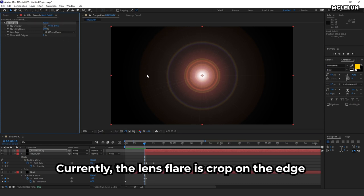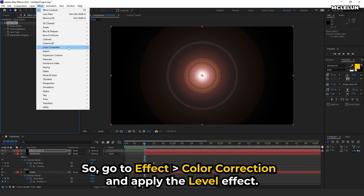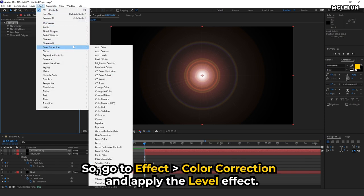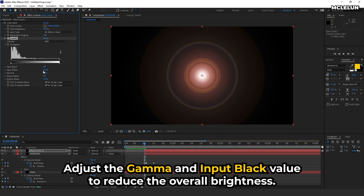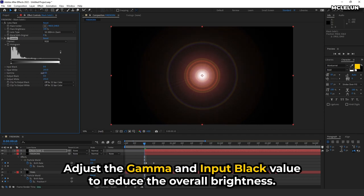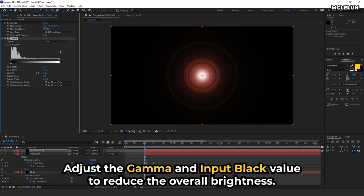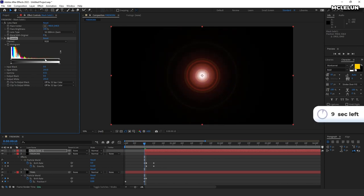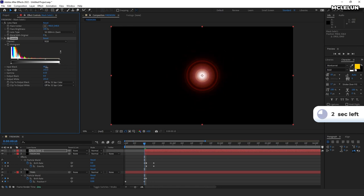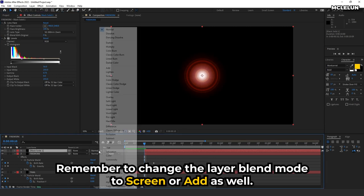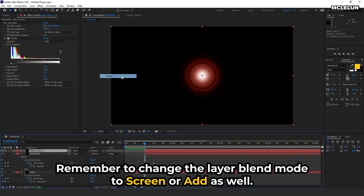Currently, the lens flare is cropped on the edge. So, go to effect, color correction, and apply the level effect. Adjust the gamma and input black value to reduce the overall brightness. Remember to change the layer blend mode to screen or add as well.